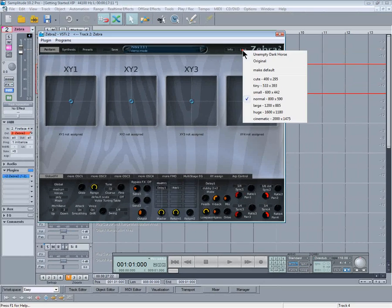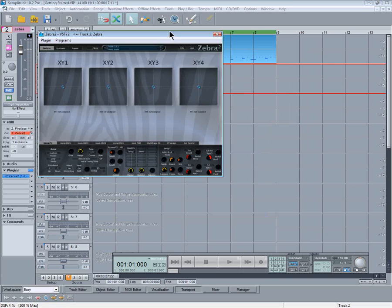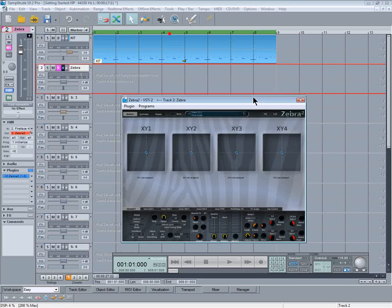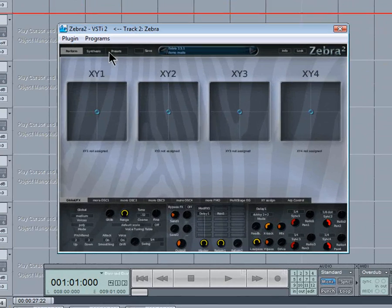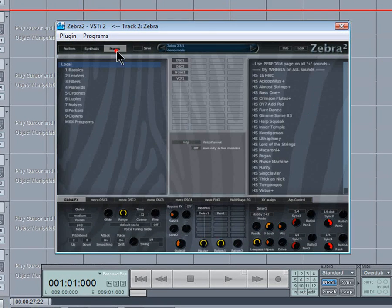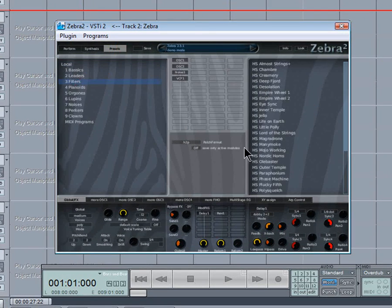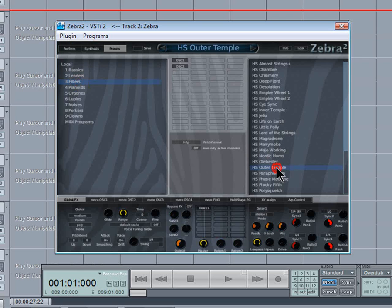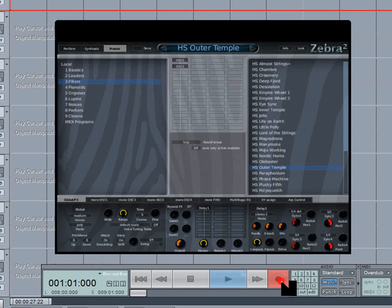Zebra lets you change the window size, which is nice. From the presets I'm going to use a sound called Outer Temple.